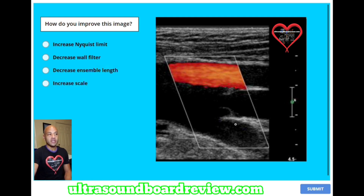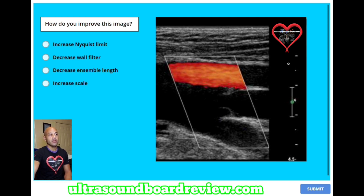As you can see, this image doesn't have any color Doppler down here, but there's color Doppler right there. So how do we fill in this color Doppler down here? What's going on? How do we fix this image?